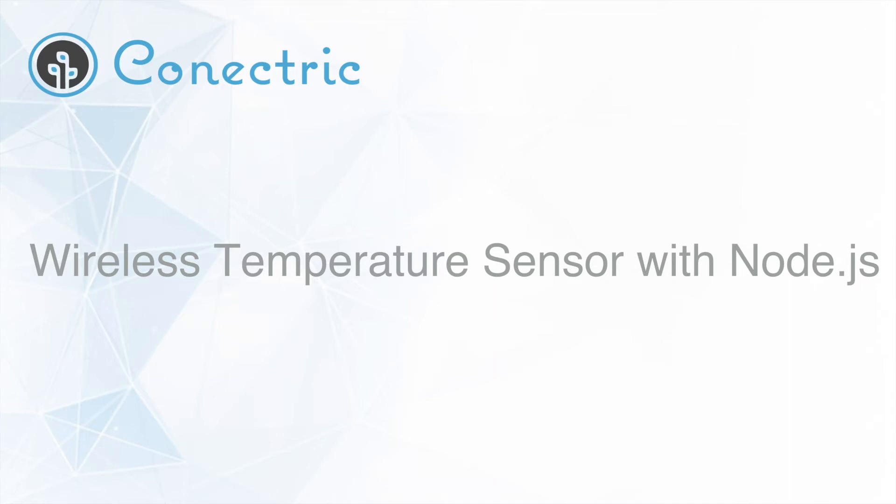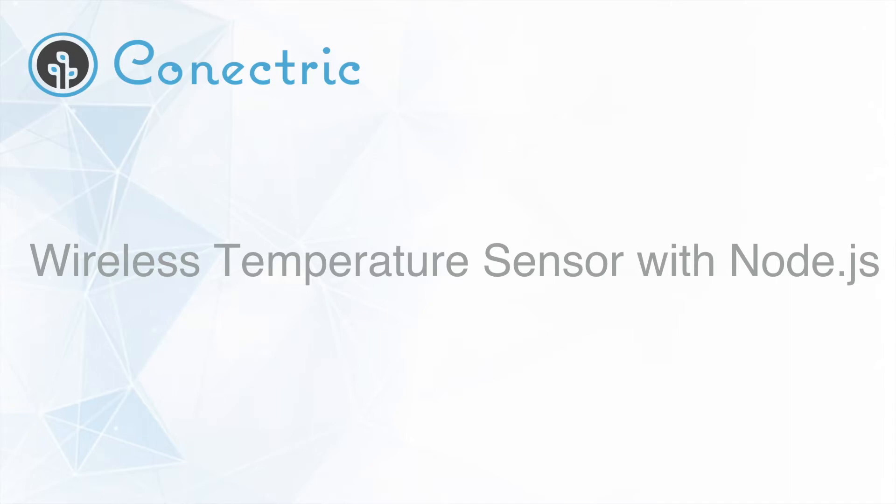Welcome to this video where we will be looking at the use of Connectrix wireless temperature and humidity sensor with mesh network and USB gateway product for Node.js. In this video we will be demonstrating how to use our temperature and humidity sensor and Node.js module to monitor environmental conditions with Elasticsearch and Grafana.